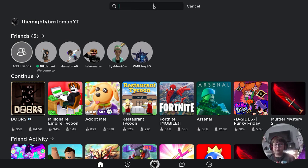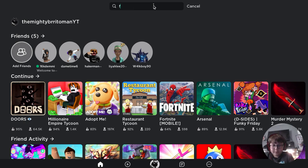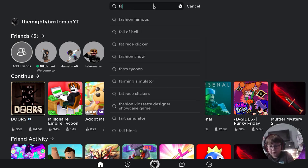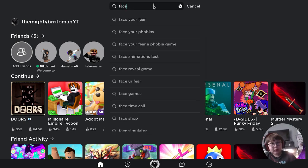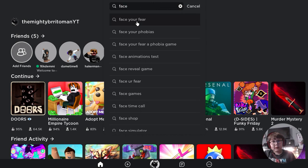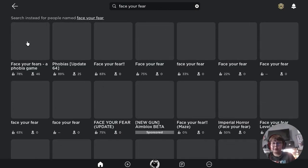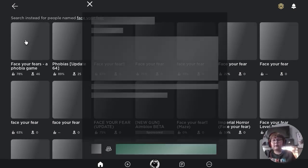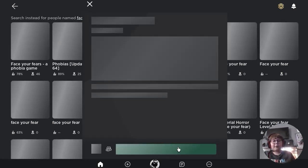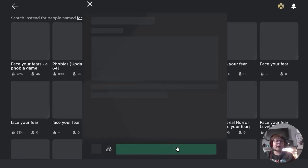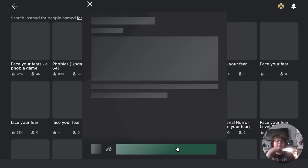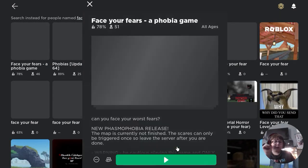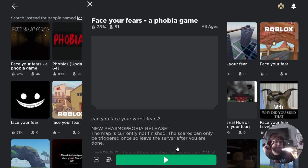I'm gonna search it up. Face... Face Your Fear. I think it's the first one that comes up. This one. I think this is the game that Flamingo played. Yeah, so... Yeah, I'm gonna be playing this game.